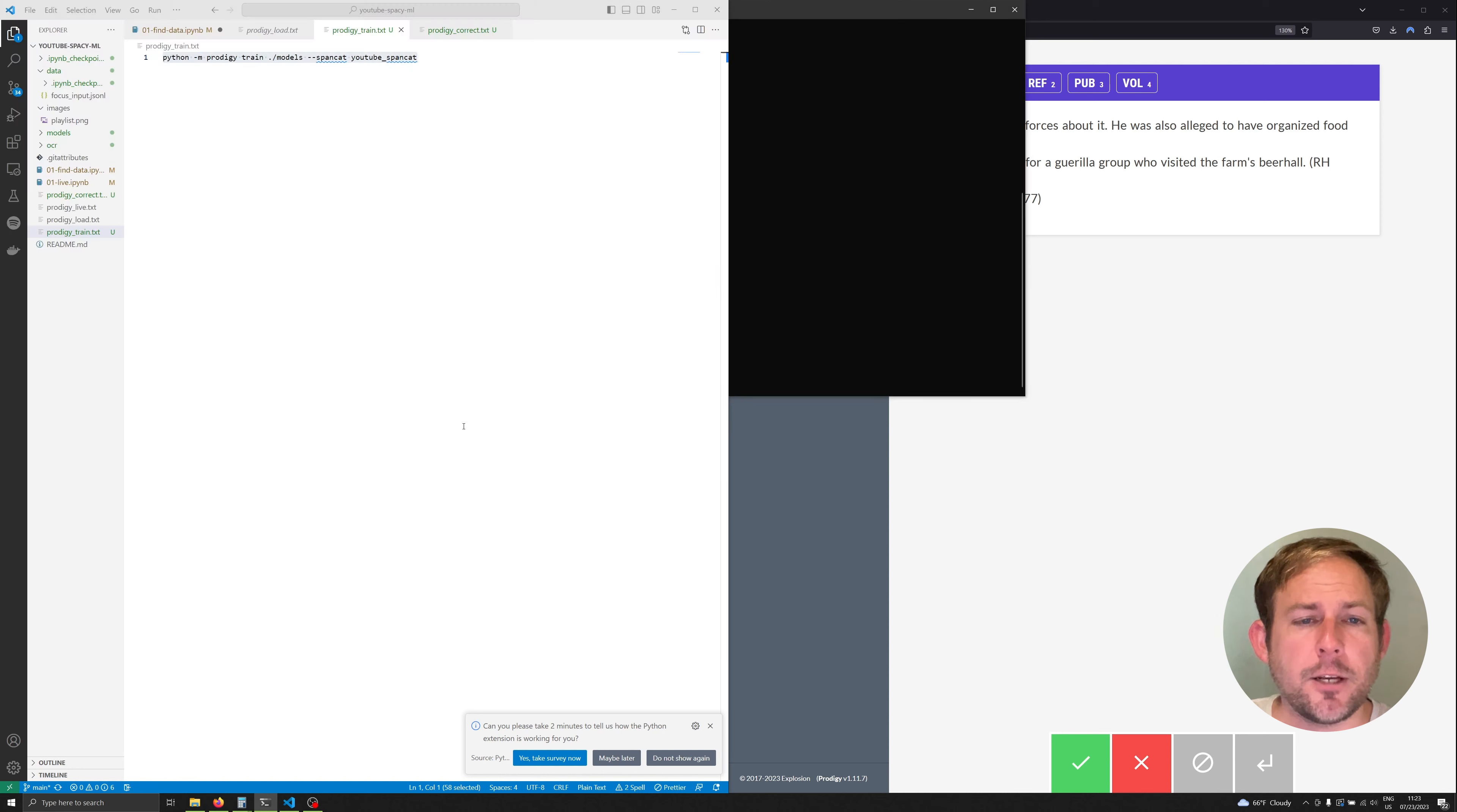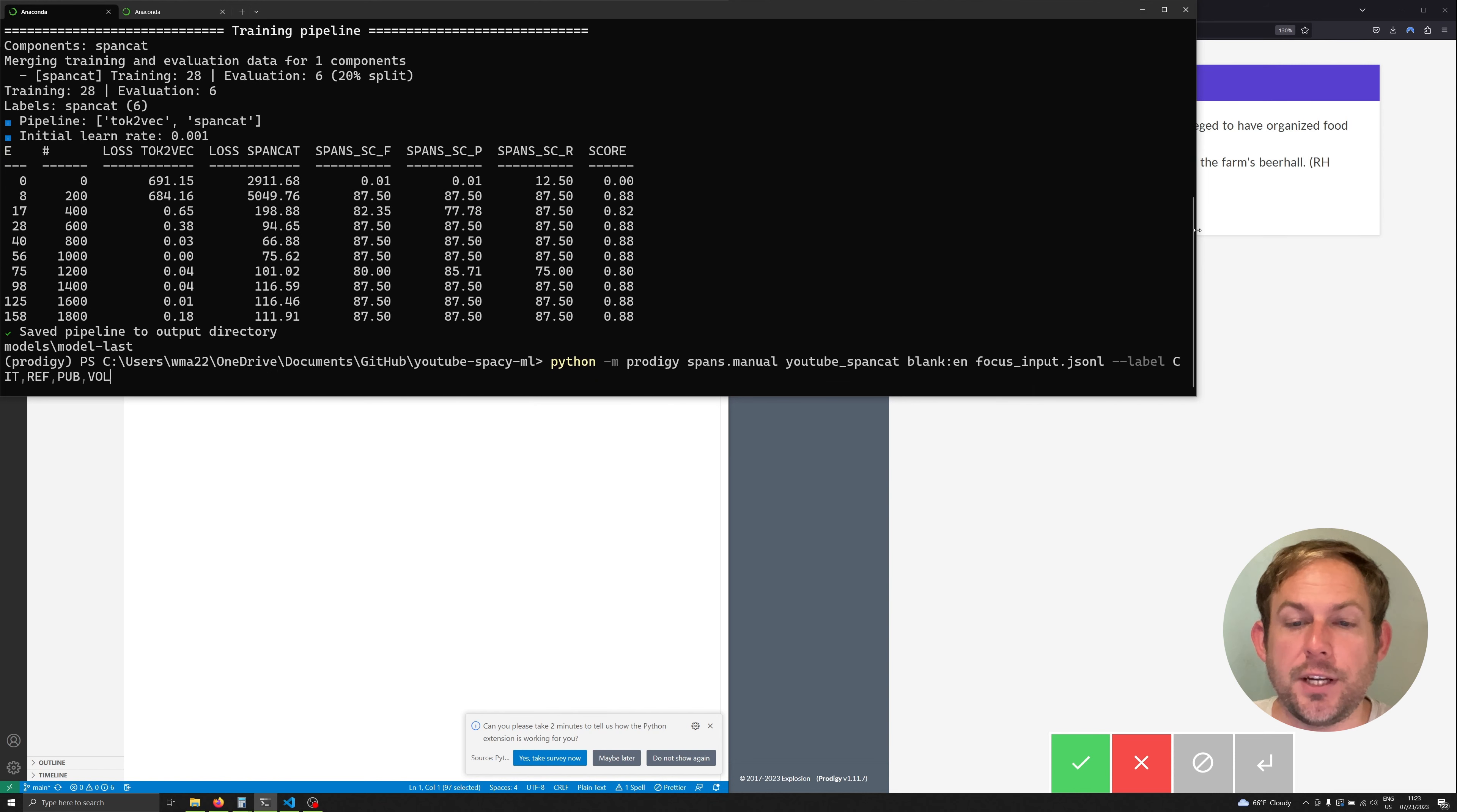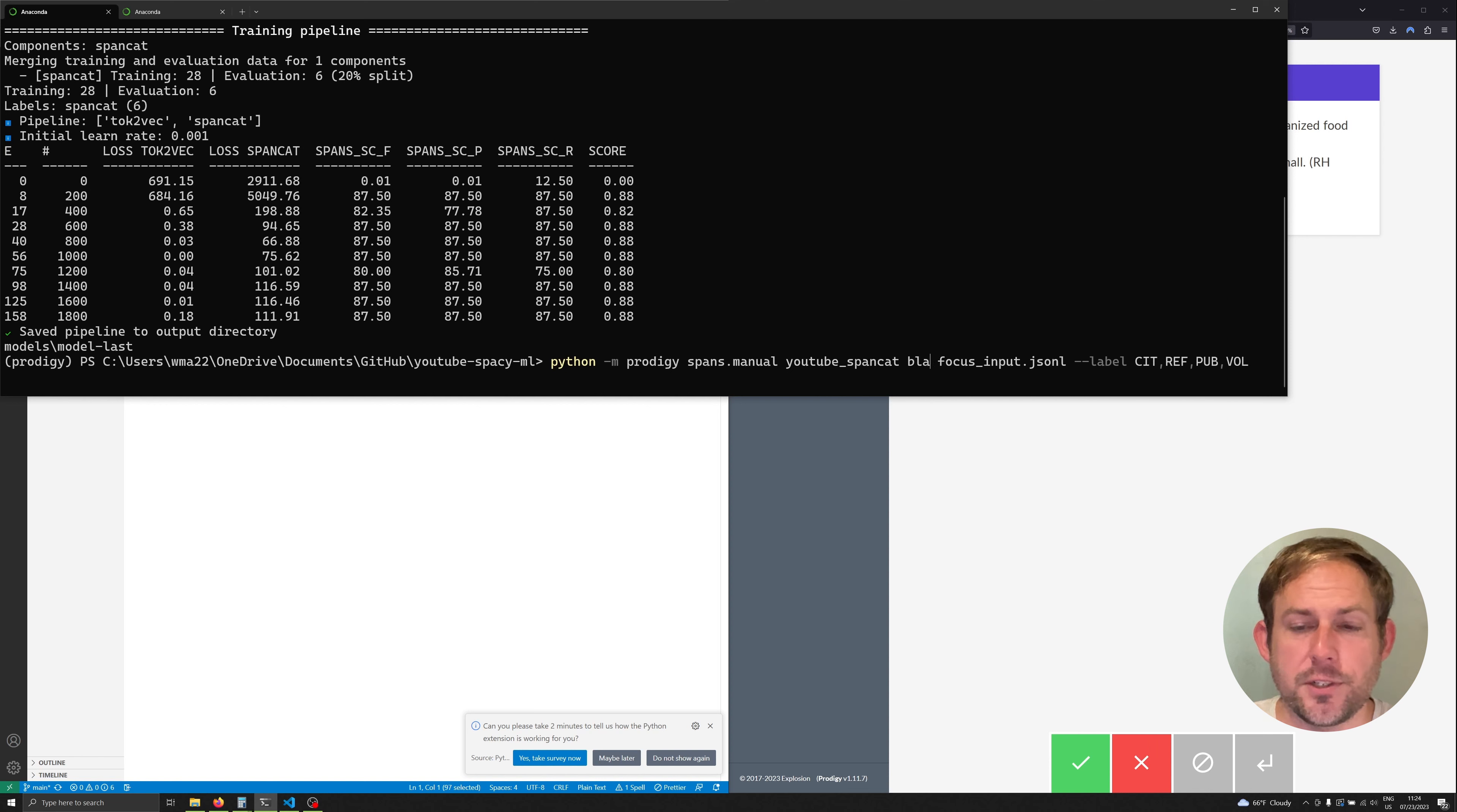Well I'm going to force an error here because this is a common mistake. I can go ahead and load up the exact same command that I did before. We use Prodigy spans.manual, load up all of our data. We can change the model here where we can say models which is where I've stored the models and model-best.